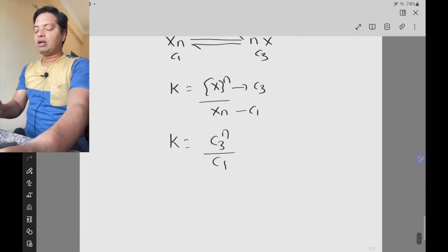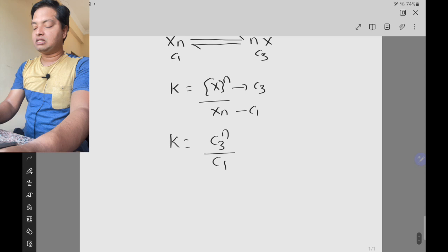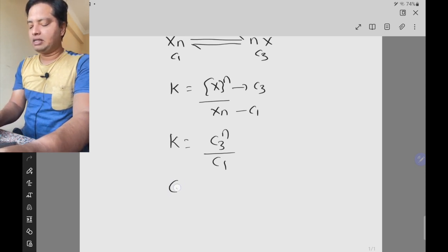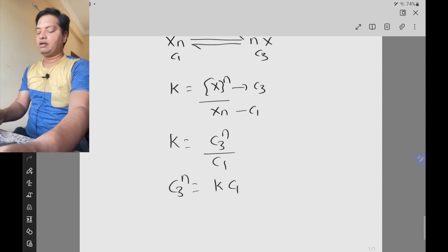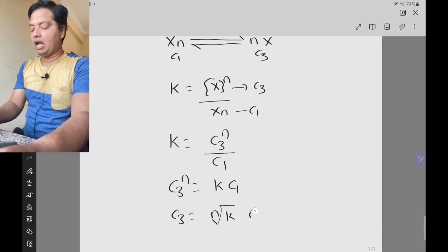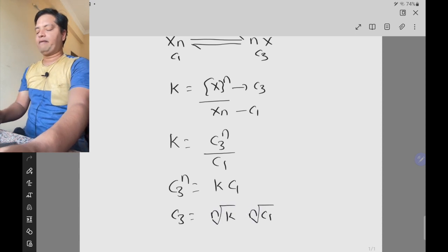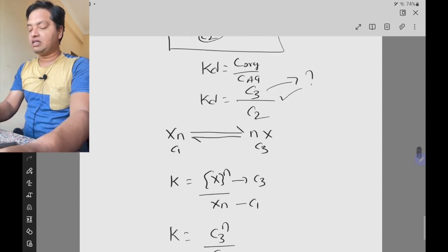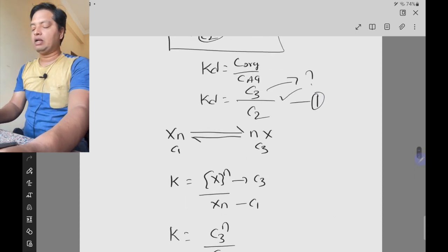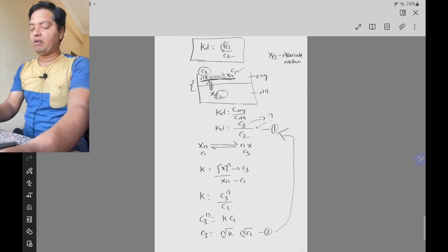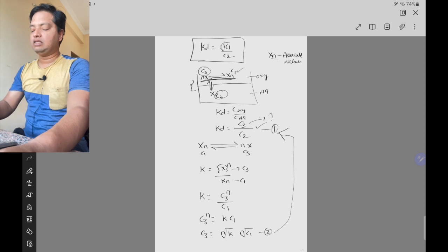Now solve the equation for c3. Rearranging: c3 to the power of n equals k multiplied by c1. Therefore, c3 equals the nth root of k multiplied by the nth root of c1. Take this as equation 2, and the partition coefficient expression kd equals c3 by c2 as equation 1. Now substitute equation 2 into equation 1.